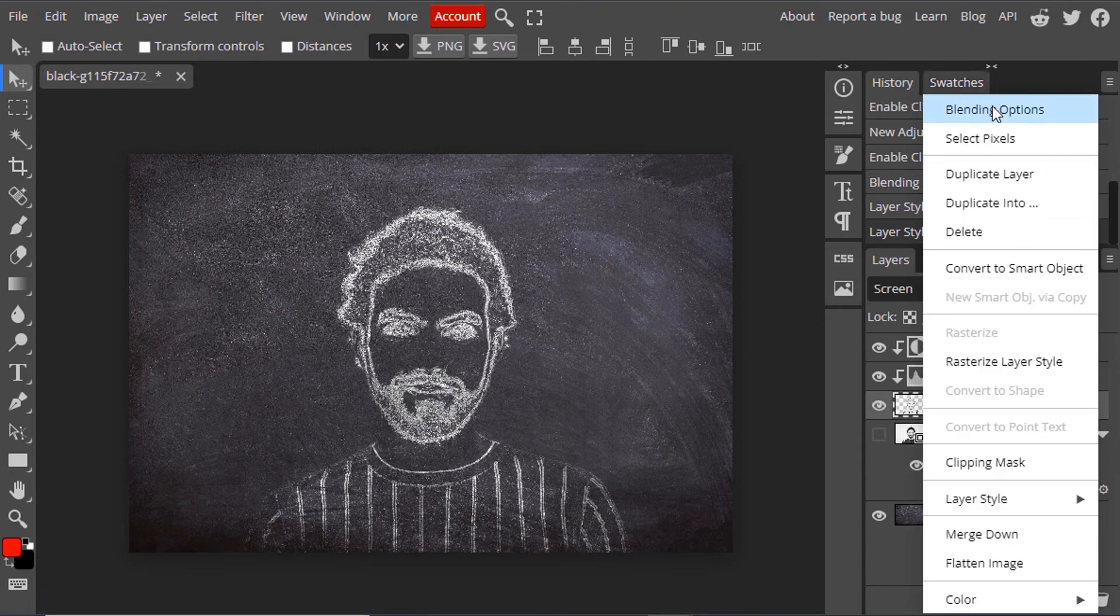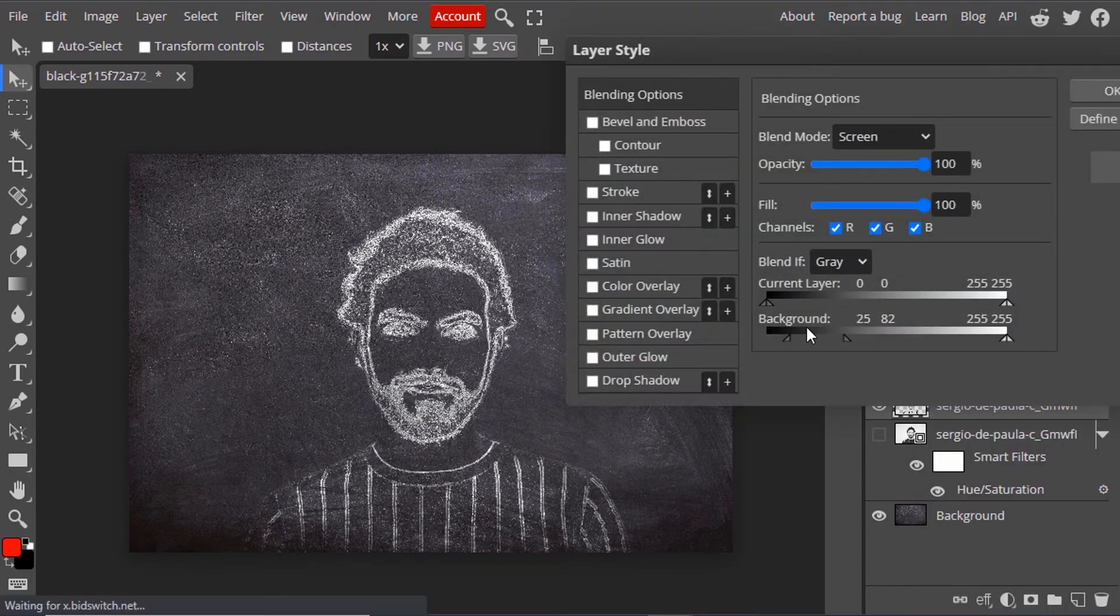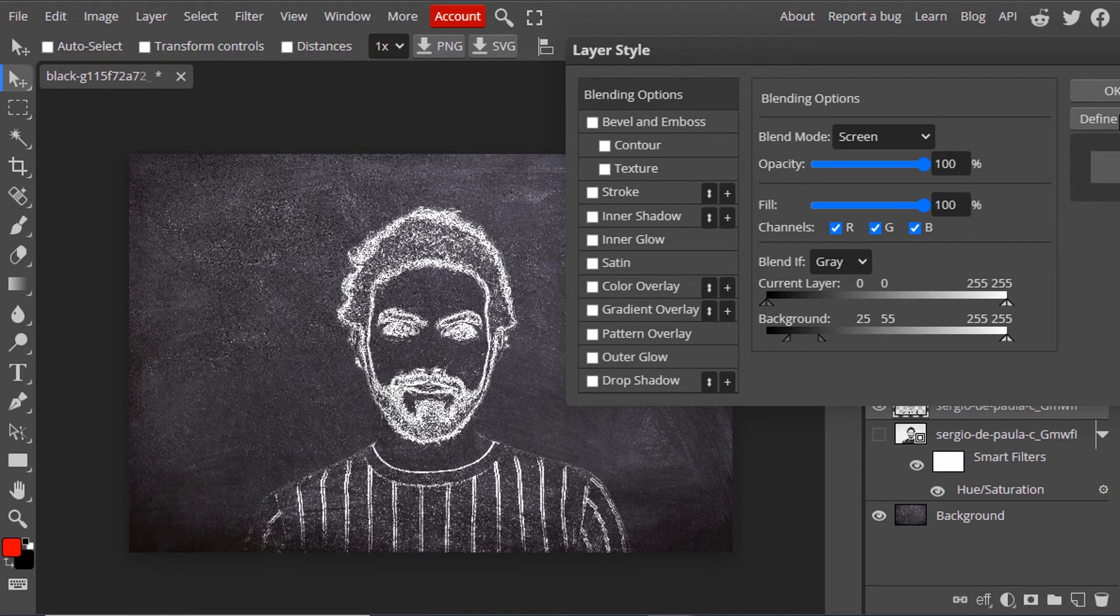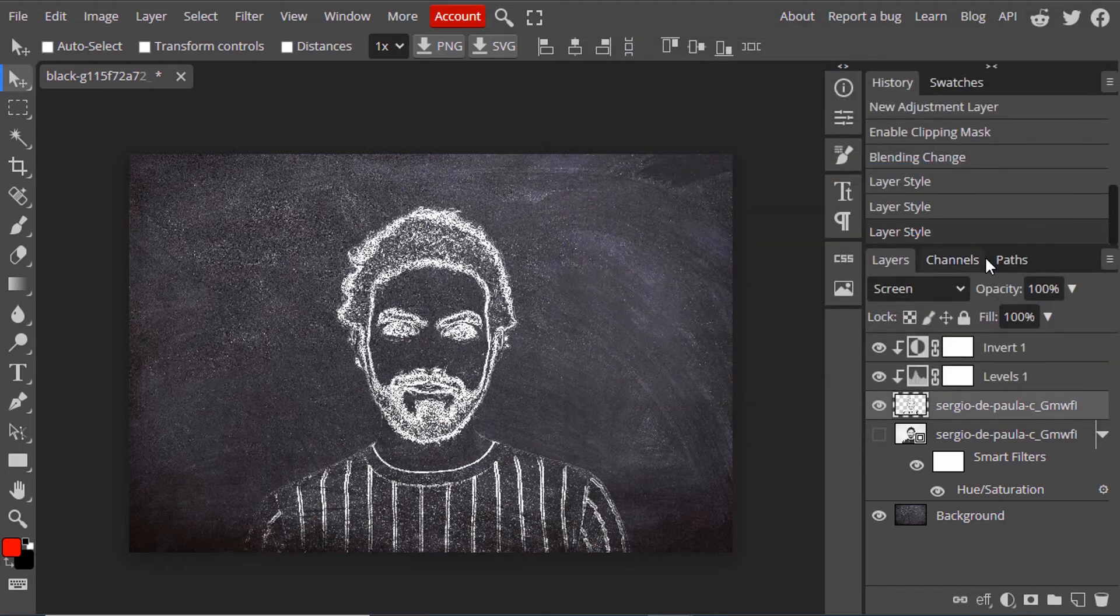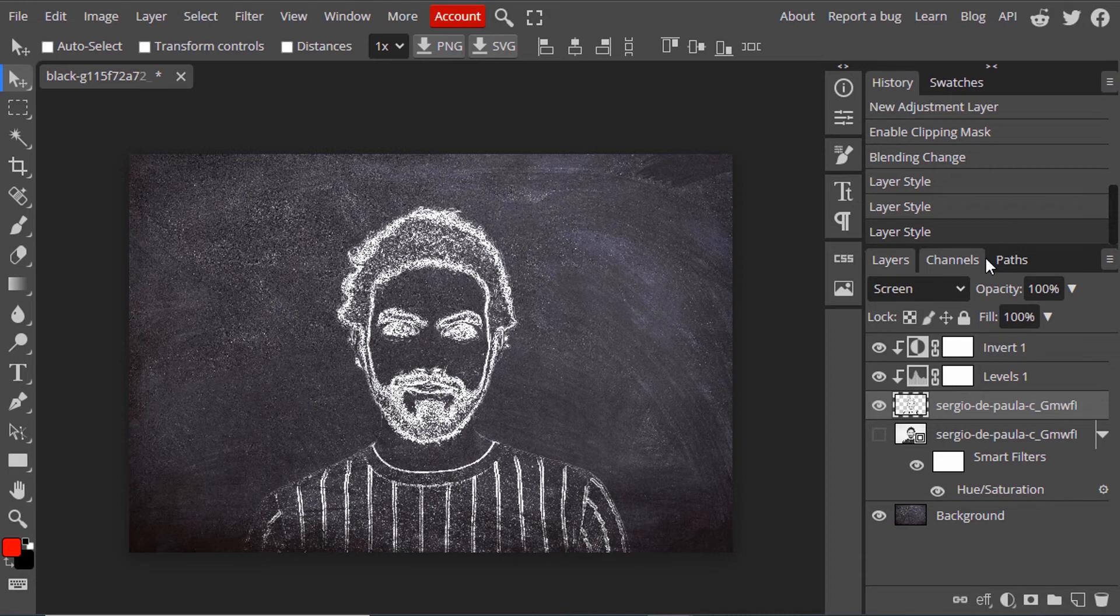You can also adjust the blending options if you want. That looks good. So that's it—this is how we create a chalk effect in Photopea.